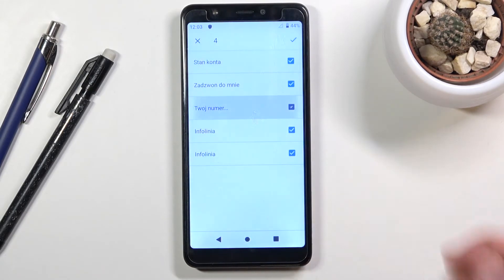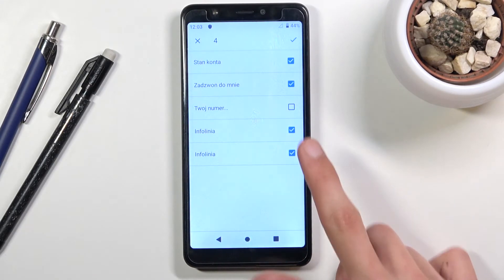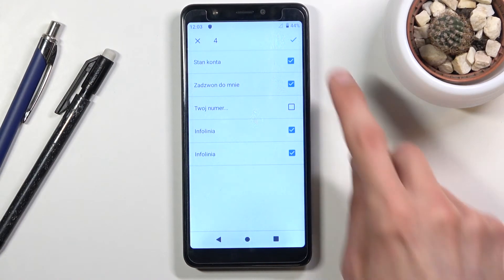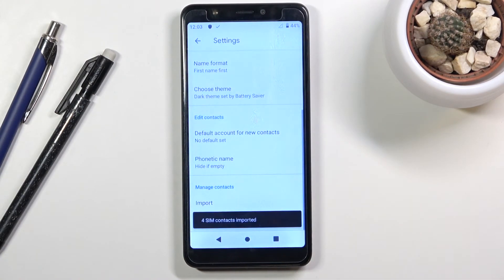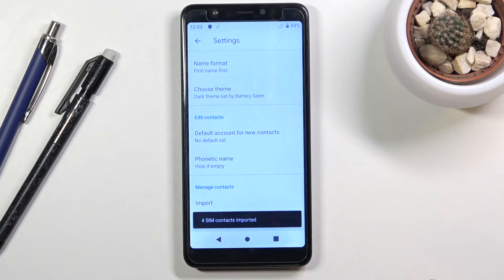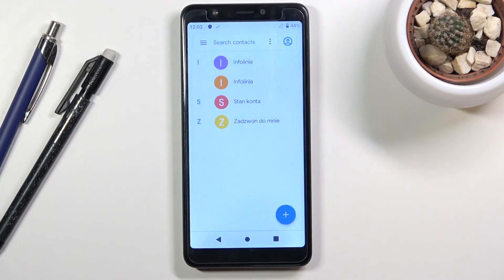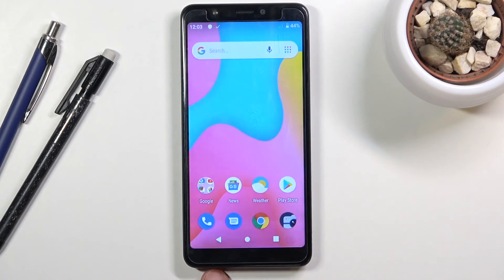You can also deselect contacts that you don't want by simply tapping on the box right there. Once you are satisfied with everything that is selected, tap on the check mark and it will give you a message that X amount of contacts are imported. If you go back you should see them all right over here. And that is how you would import your contacts.